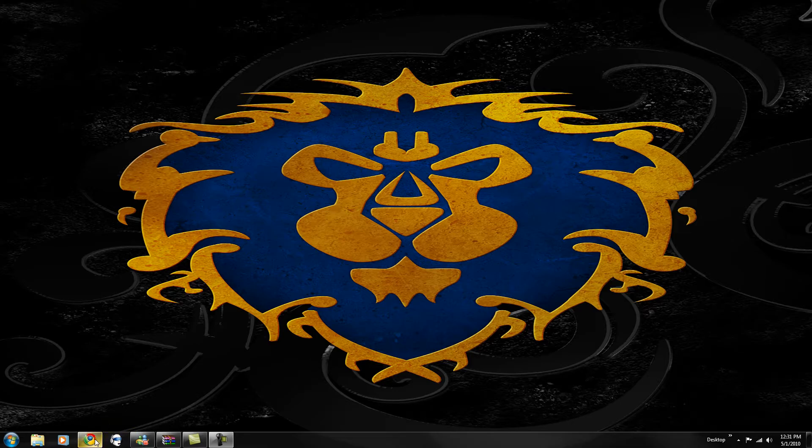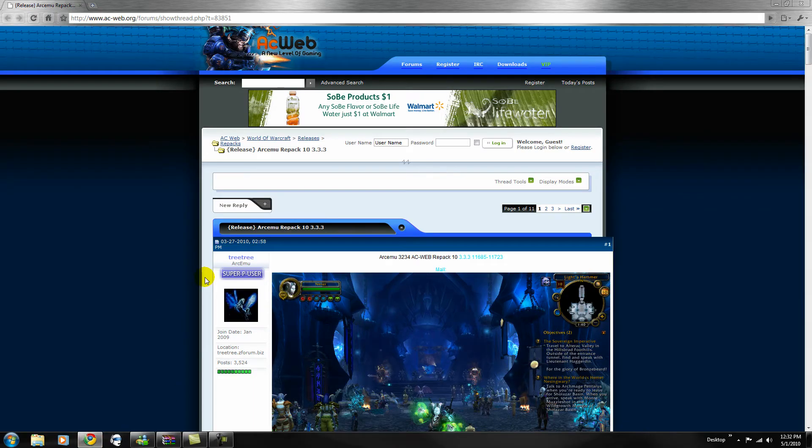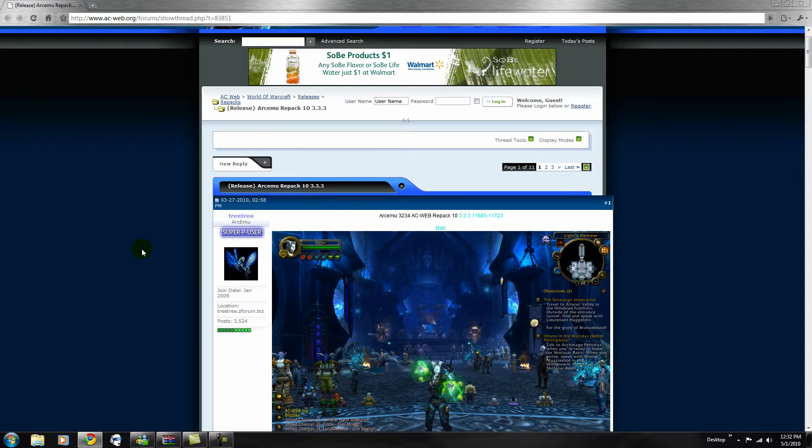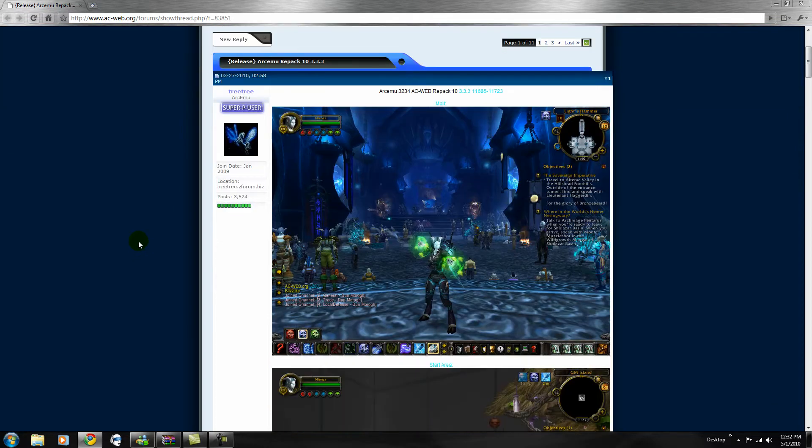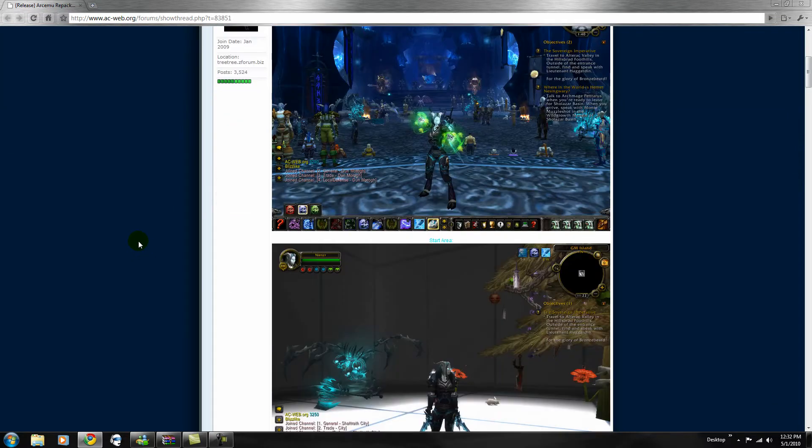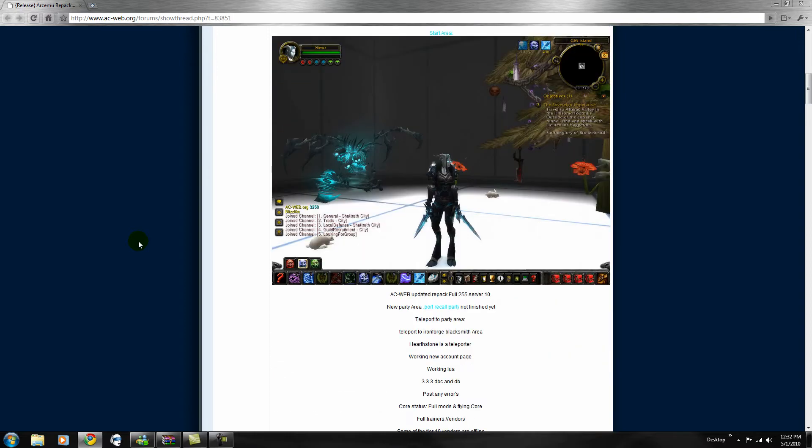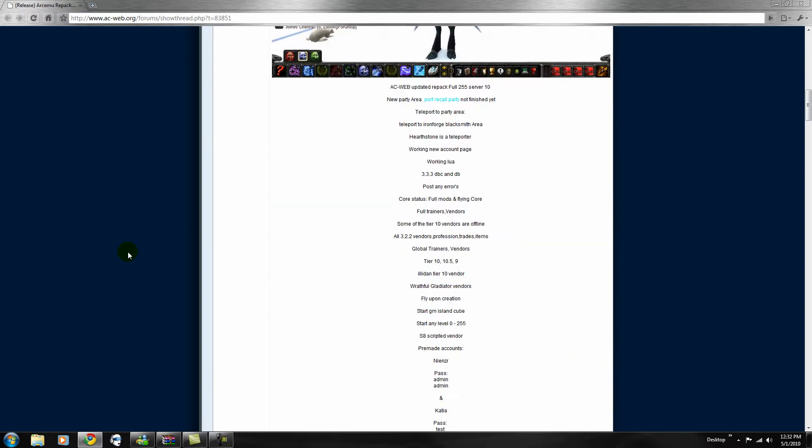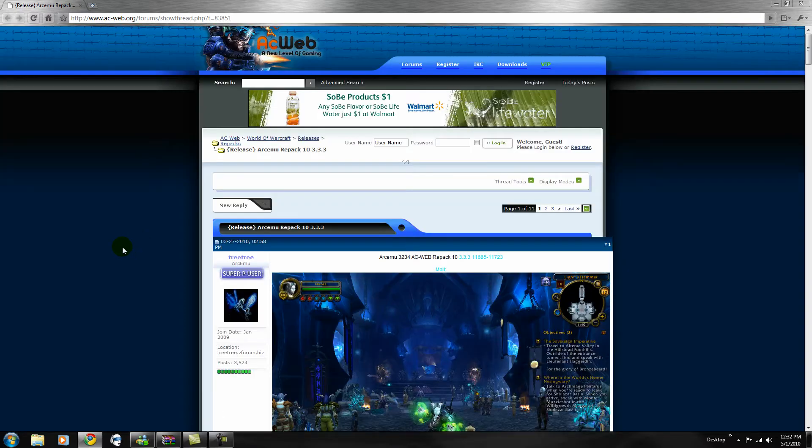Things you need is this repack that I'll have the link in the description. This is an Archimedia 3.3.3 repack. It has custom mall, custom starting areas and you can look through the whole entire thing, the whole entire forum to see more information about it.